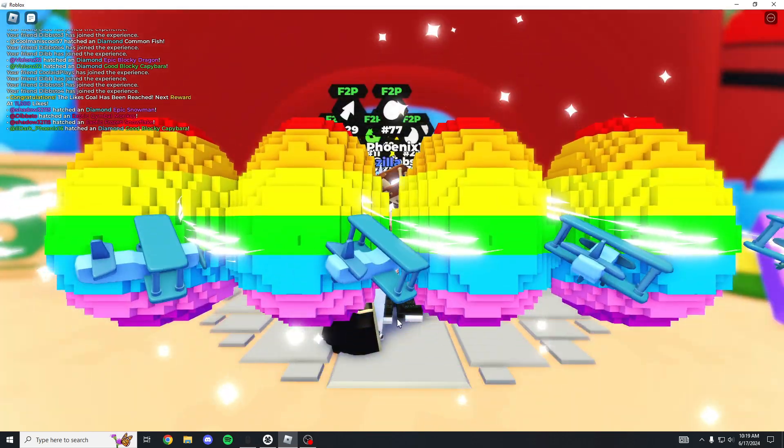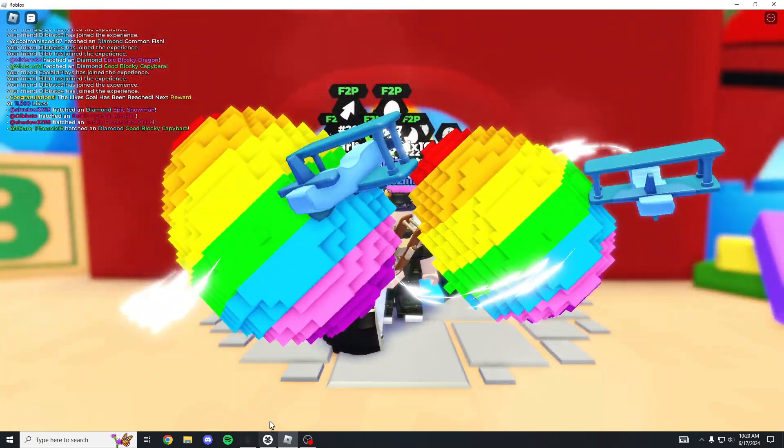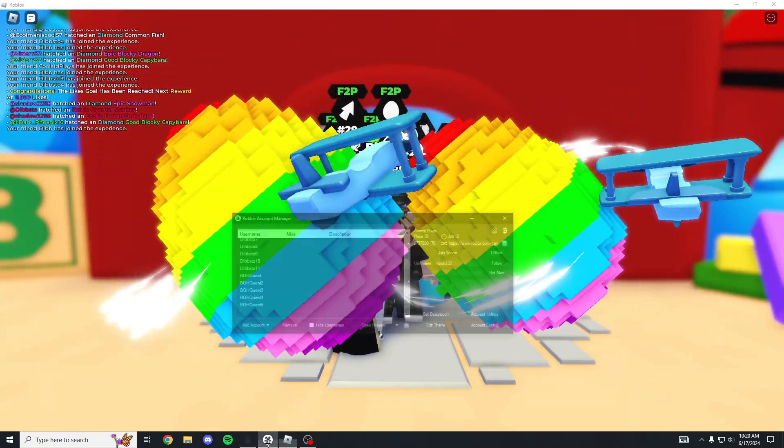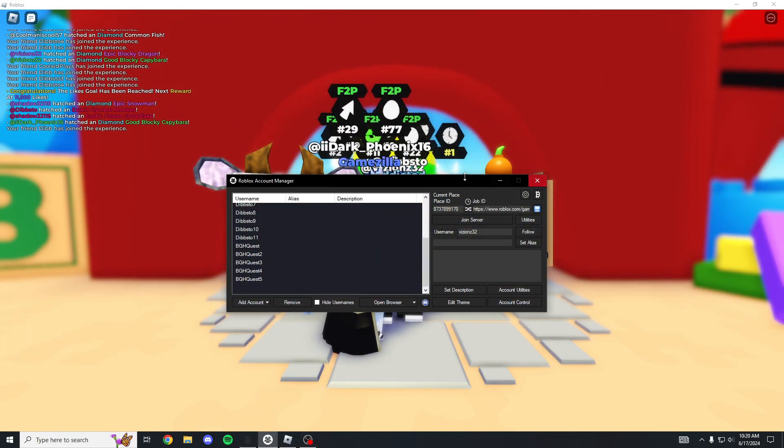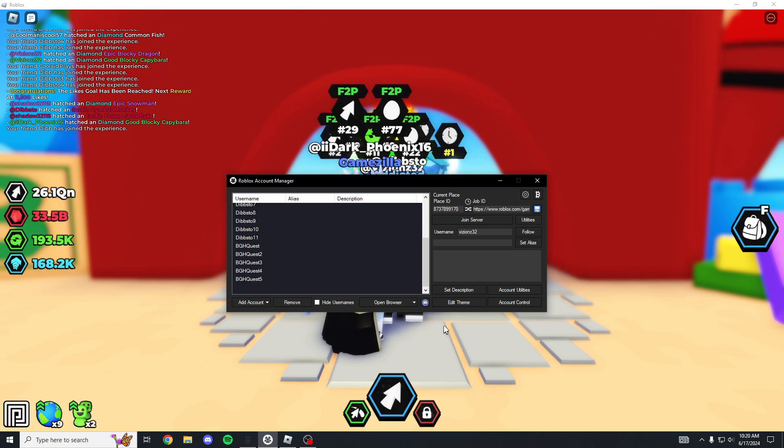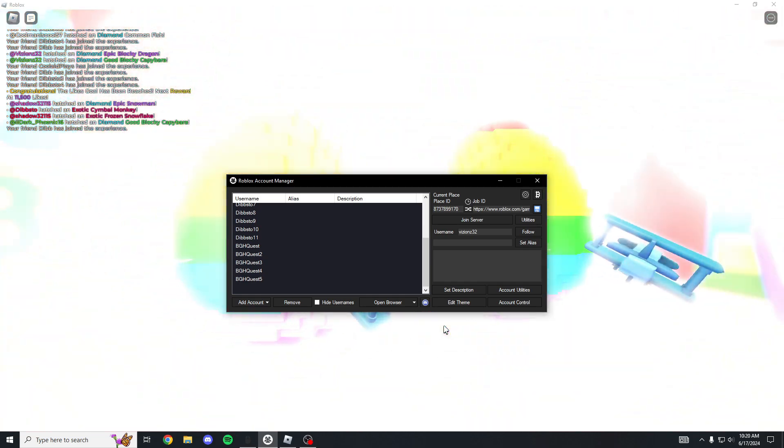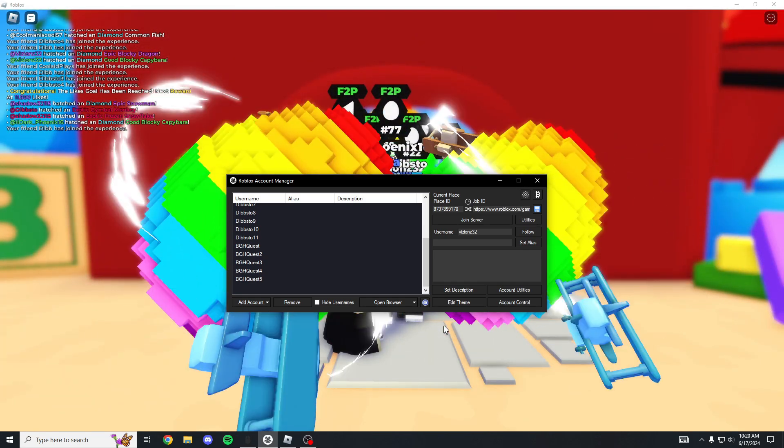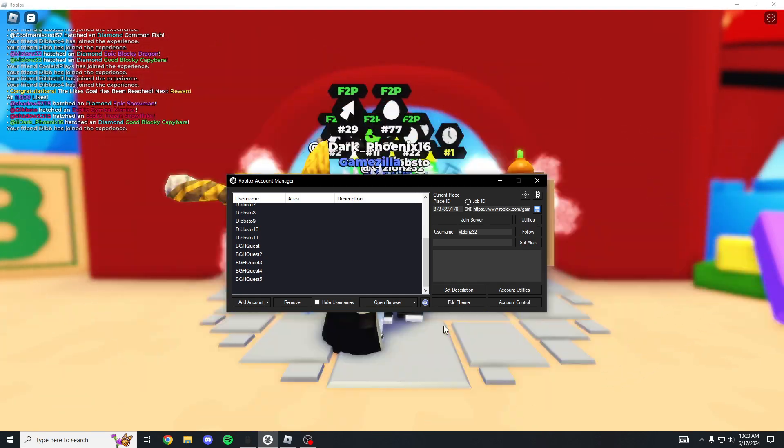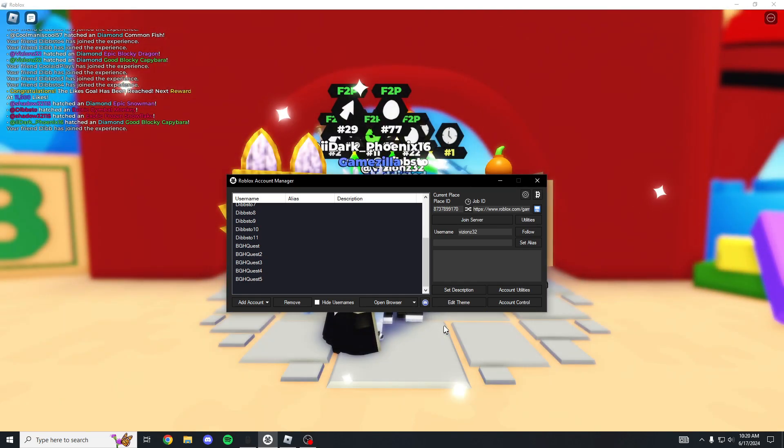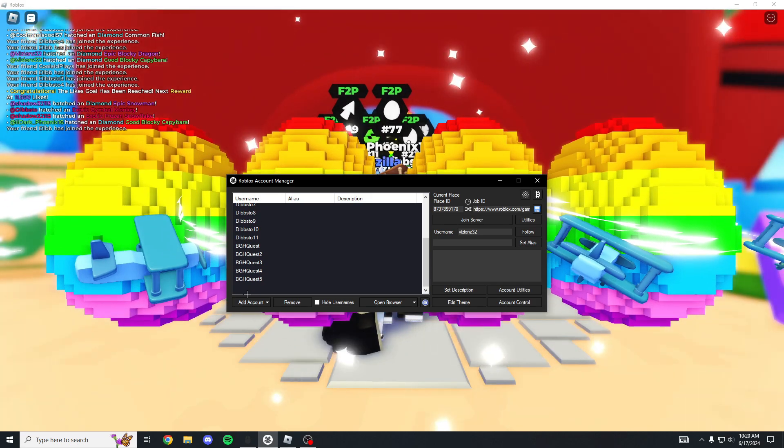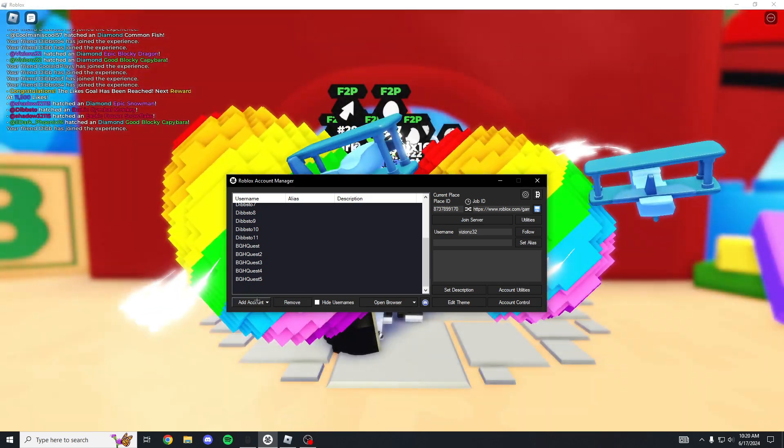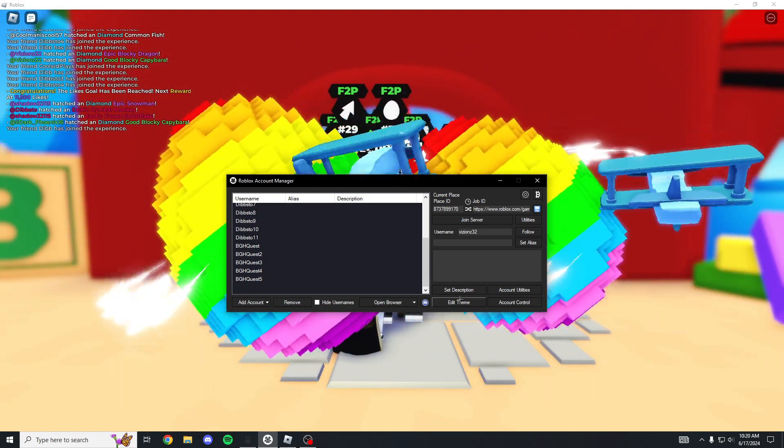Roblox Account Manager is this right here, so you're gonna want to download that. I will have a link in the description and basically you can see how many accounts I have. I have so many.